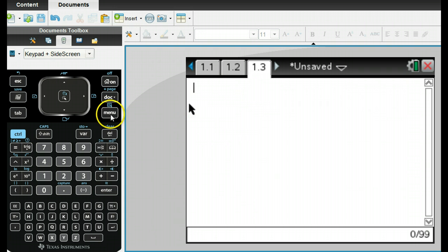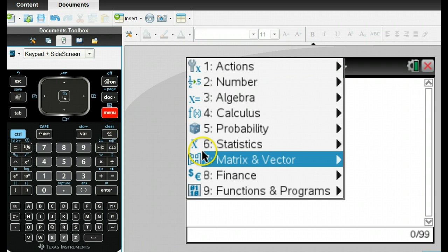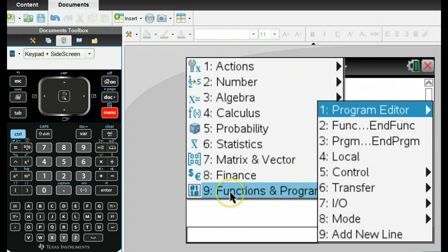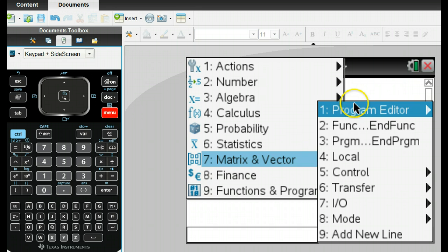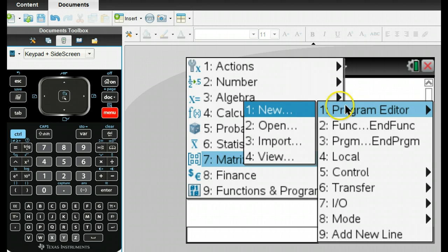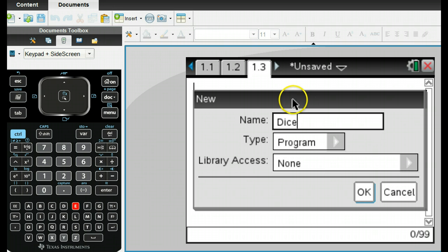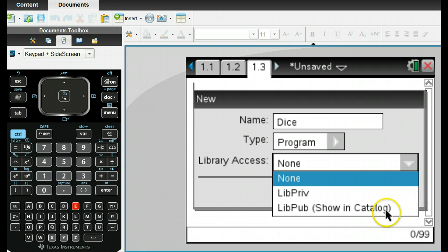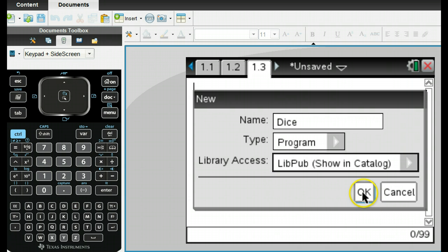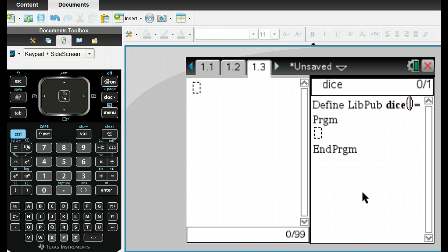And then under menu, you'll find programs, and we're going to make a new program. So under menu, I can go here, functions and programs, number nine, program editor, and then I want to do new. What's the name? Well, we're going to call this DICE. It's going to be a program, and you can do library access. You can do it public if you want. And so there we have it.